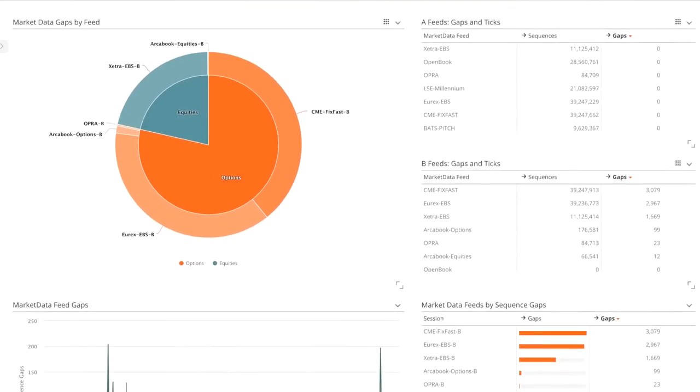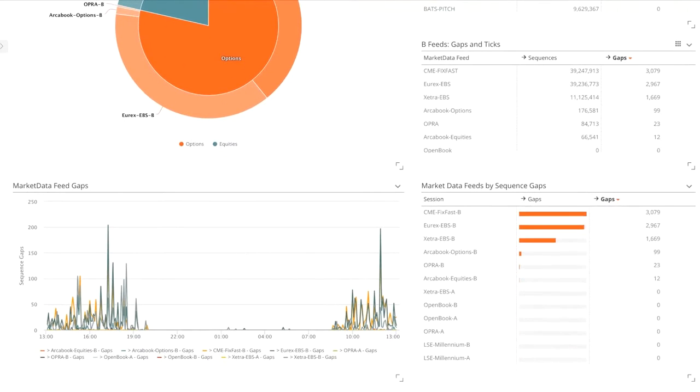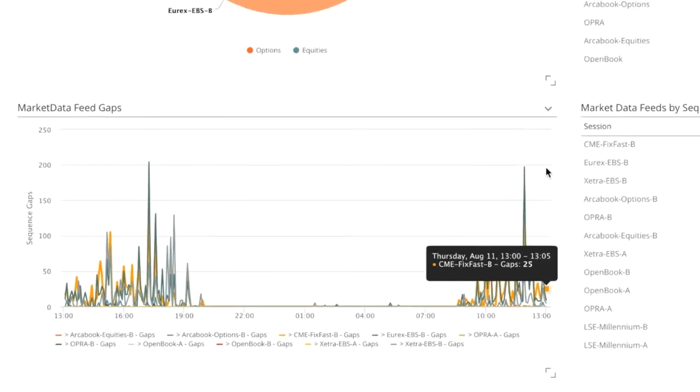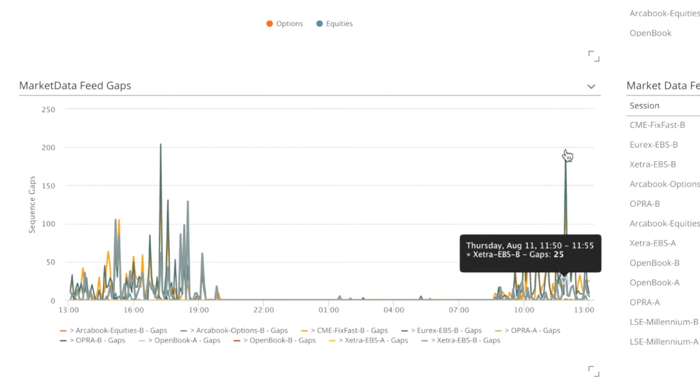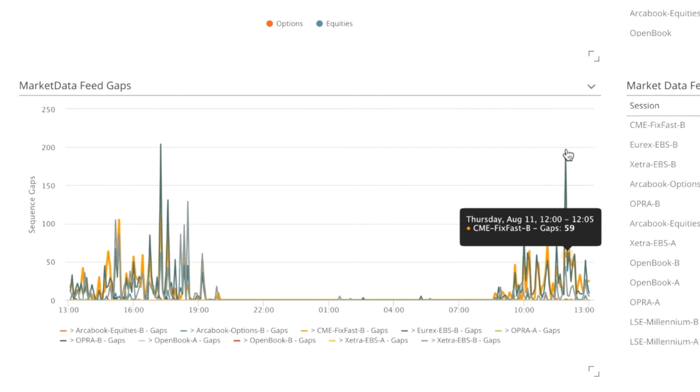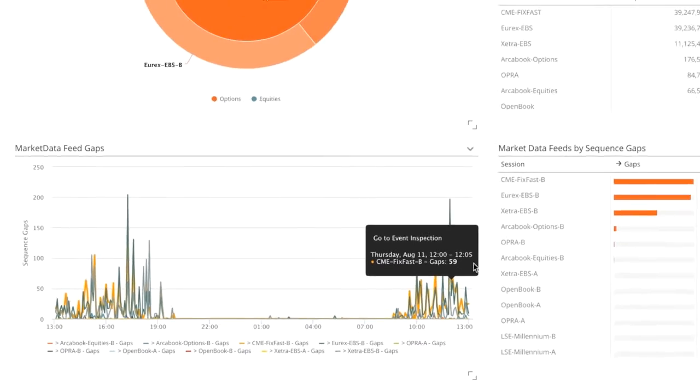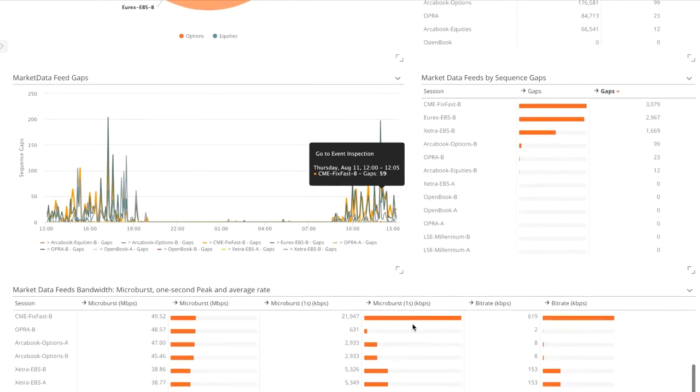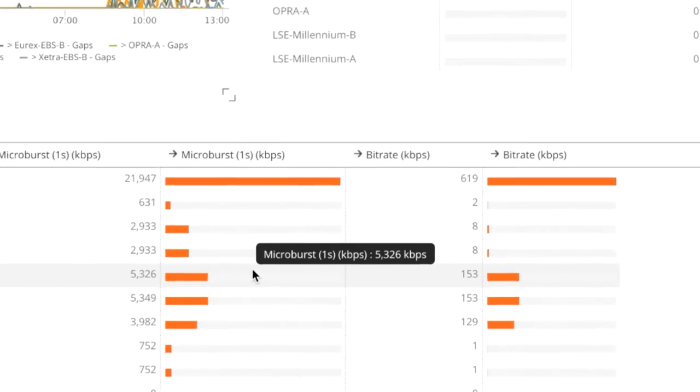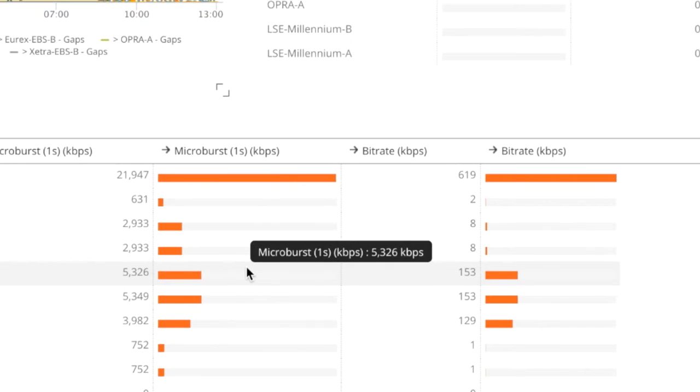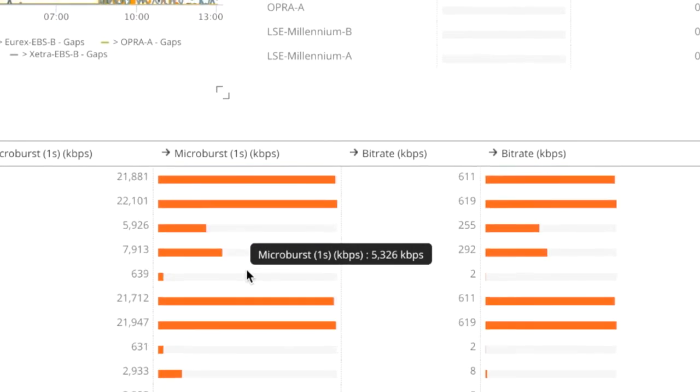If I scroll down a little bit further in this dashboard, we can see we have a time series of the gaps, and I can hover my mouse over to see when they're occurring. A little bit further down, we're looking at microburst activity of the different feeds.